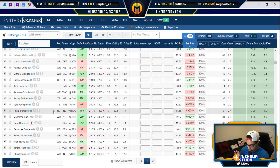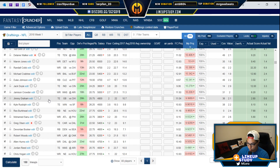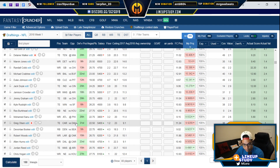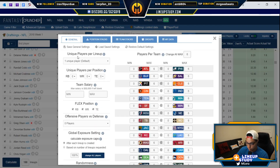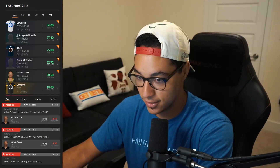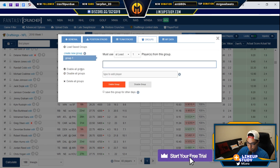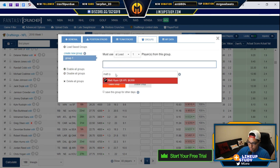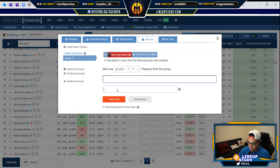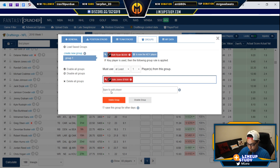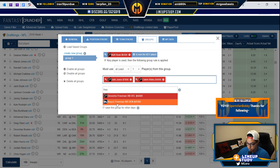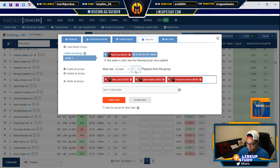Bear with me if you're not familiar with groups — you will be by tomorrow. Here's how it works: if I take out everyone under 10 projected points, some stacks get broken. For example, if I have a group with Matt Ryan and company — Julio, Ridley, and Freeman — and I say choose at least two of these guys, that group works fine.